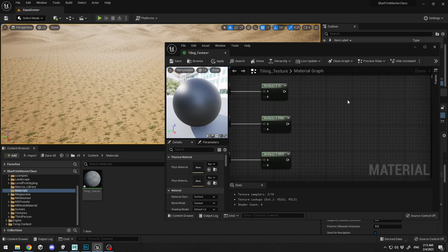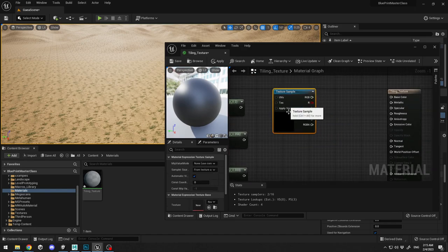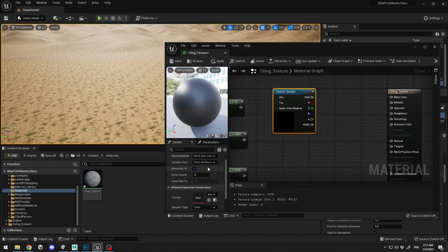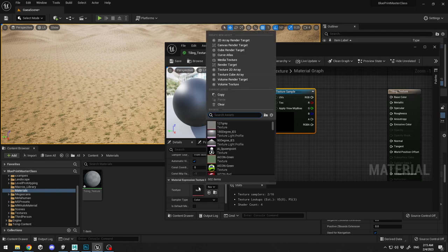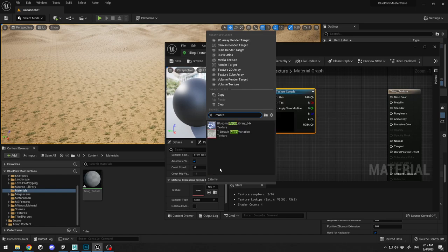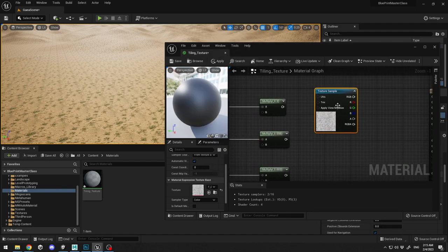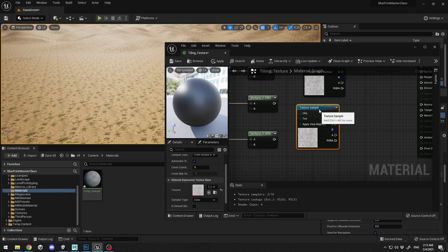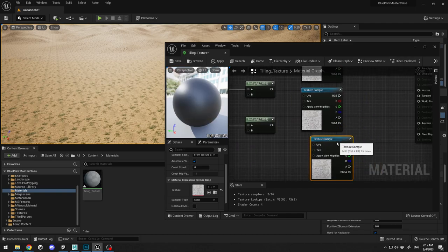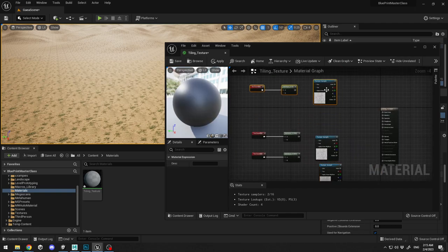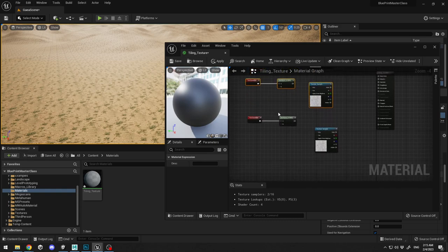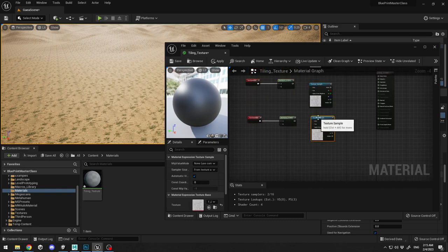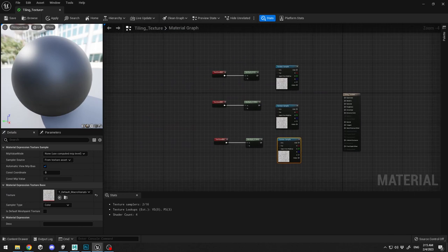Next is we need texture samples and here is the magic where it comes. In the texture sample I'm going to click on the texture and search for macro. Unreal Engine has a default macro variation texture, this is included with the engine. I'm going to select it and duplicate two times this macro texture. I'm going to rearrange a little bit over here so it can be a little bit more clean.